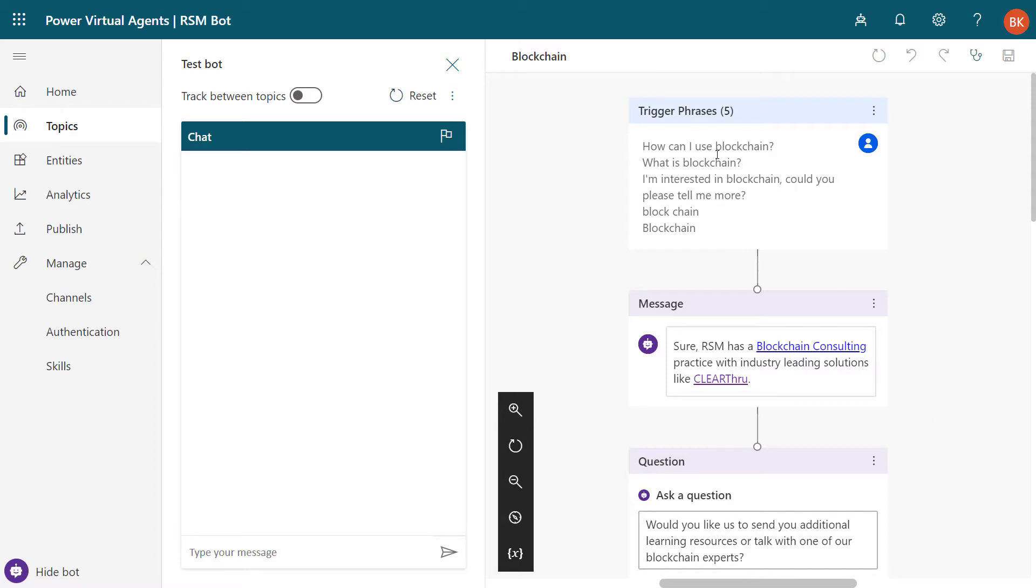And what you'll notice here is there's no exact match for the phrase I used in our demonstration, but the system using cognitive services and text analytics can understand and infer what I was looking for. So it drops me down this path.